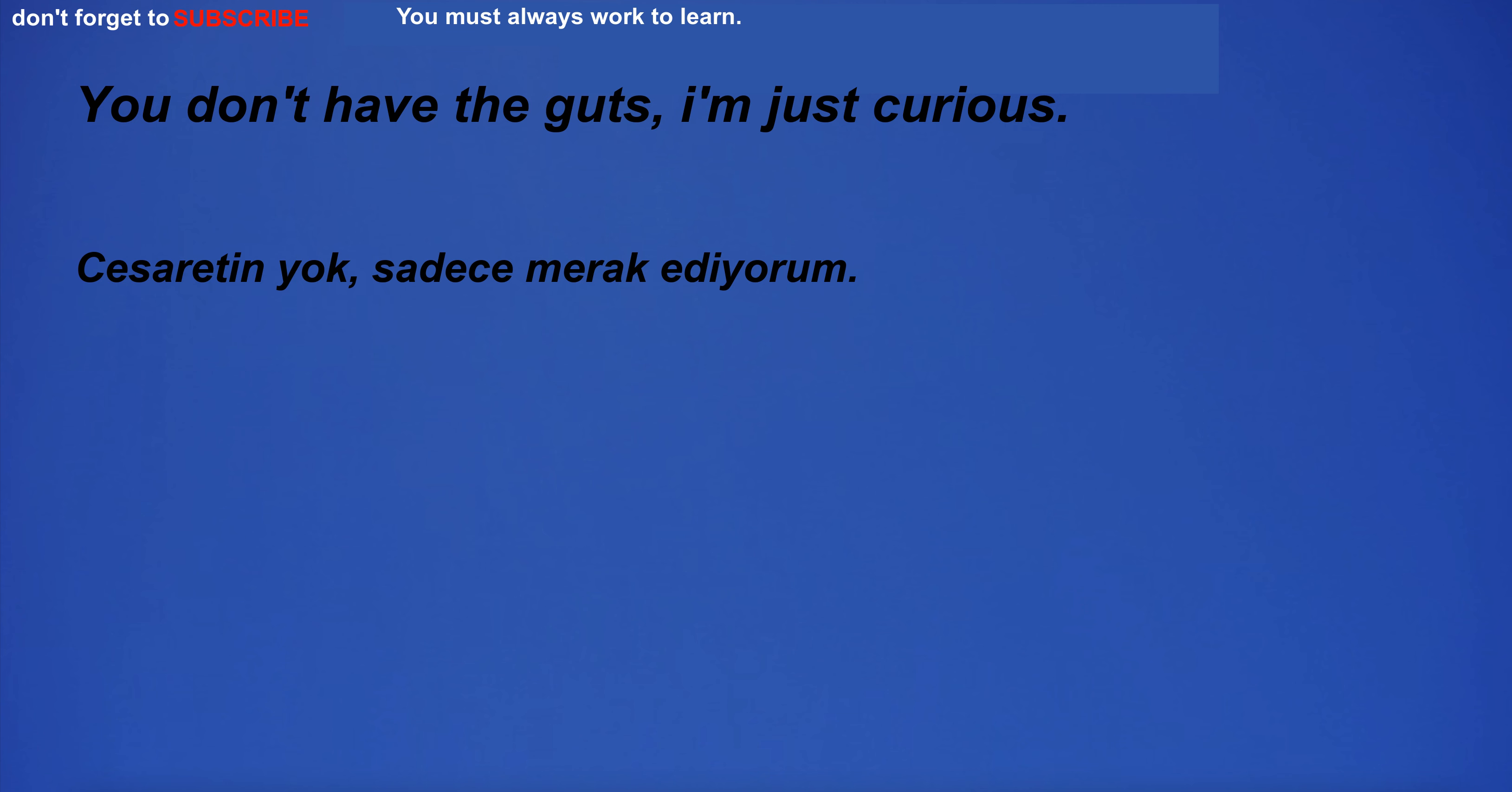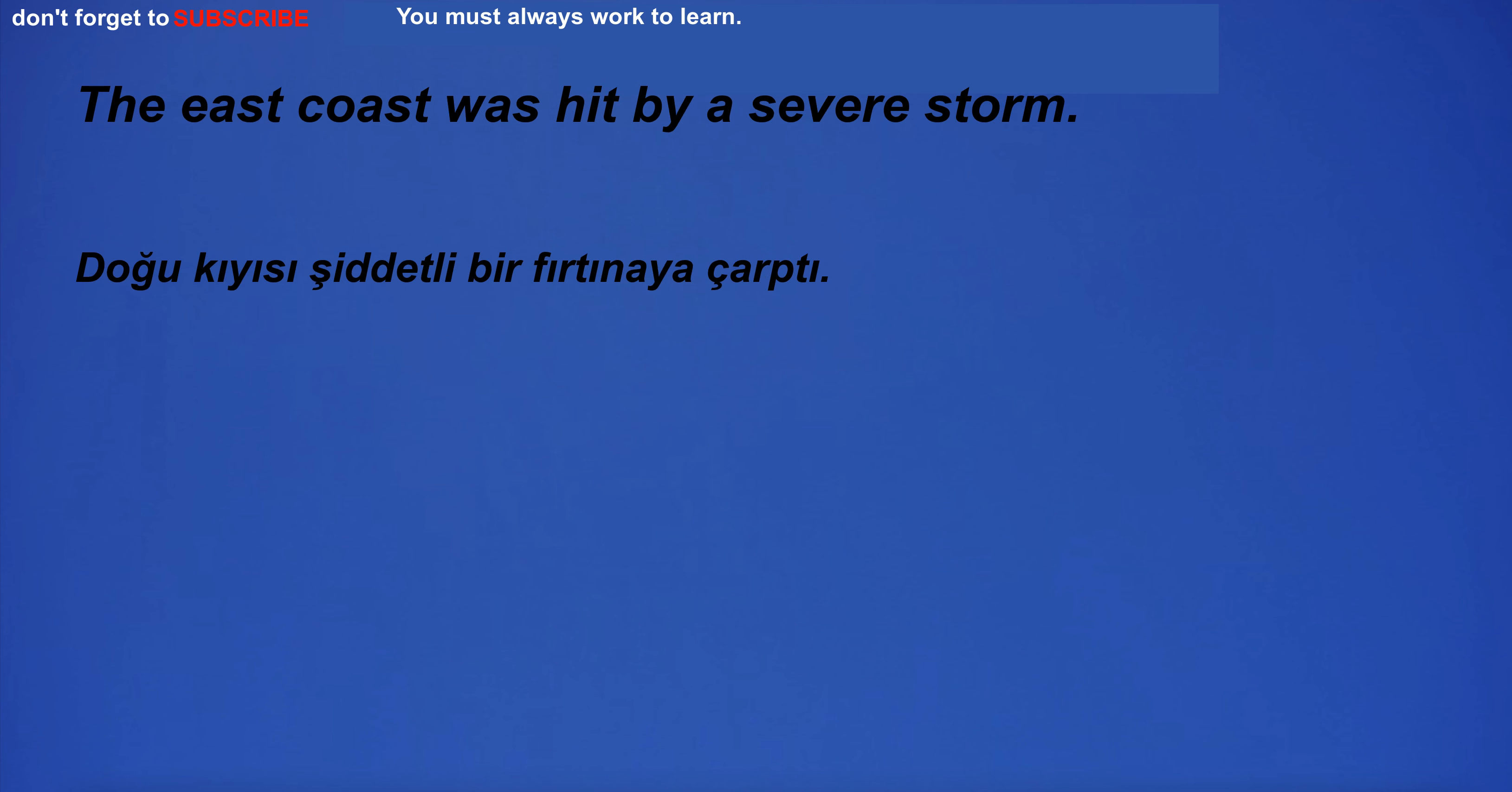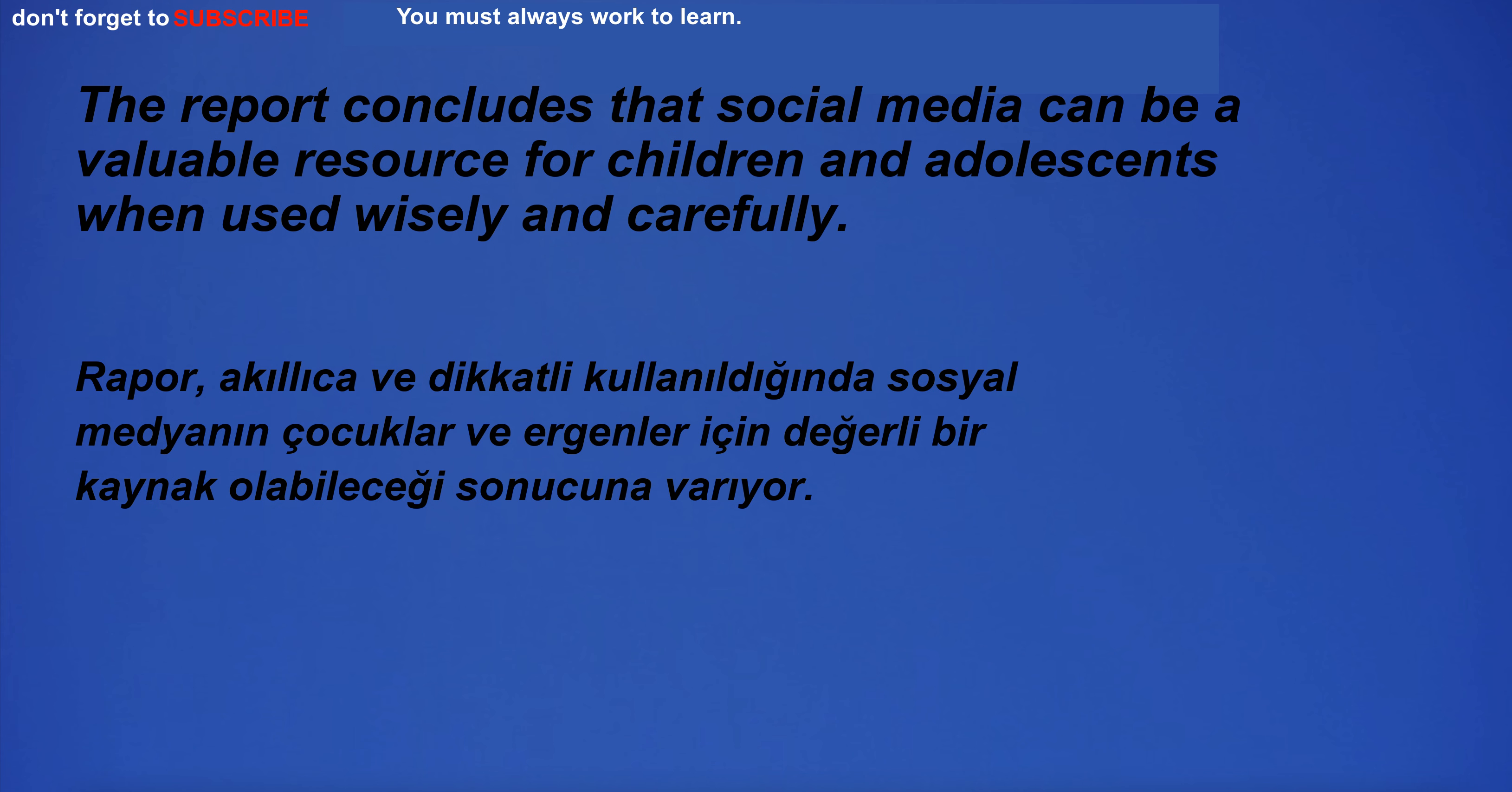You don't have the guts. I'm just curious. I probably smile and laugh a lot. The East Coast was hit by a severe storm. I have a lot of hope. I am the owner of this property. I don't know why you are doing this. The report concludes that social media can be a valuable resource for children and adolescents when used wisely and carefully.